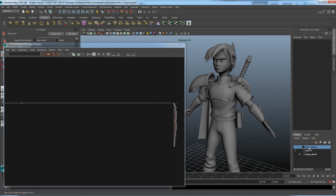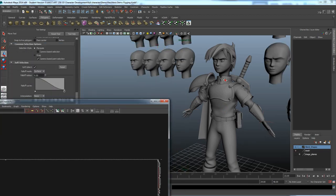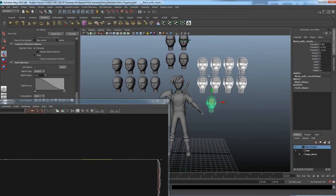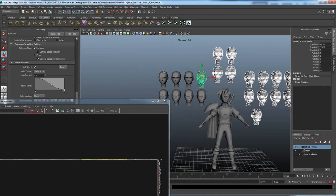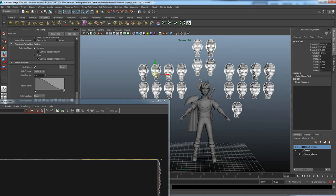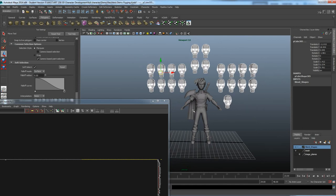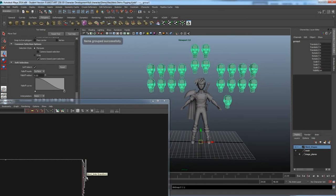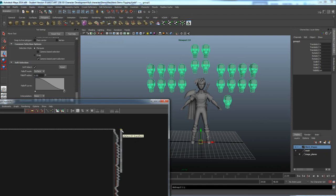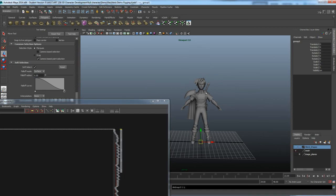Group your blend shape meshes together using Control+G to keep the Hypergraph hierarchy clean. You can delete blend shapes after applying, but you won't be able to make changes later. Now we have a long row of character pieces to go through and decide what to combine. Turn off IK handles in the Show menu so they don't interfere with selection.